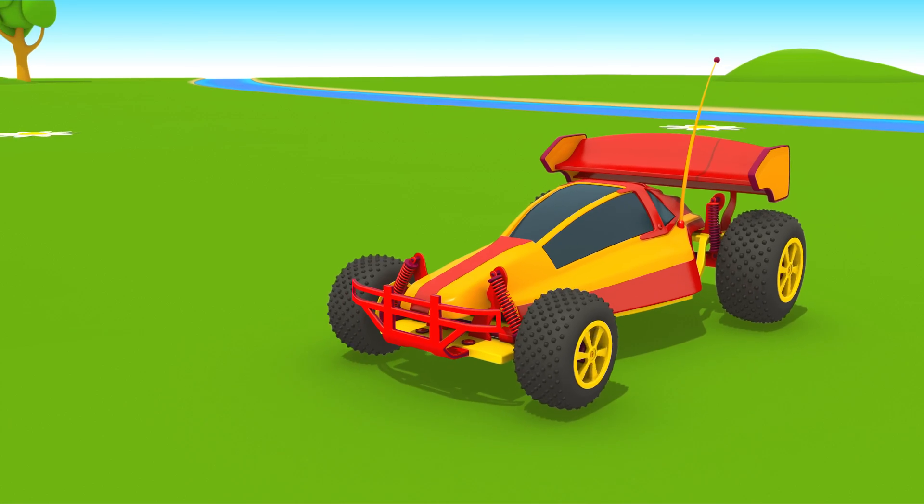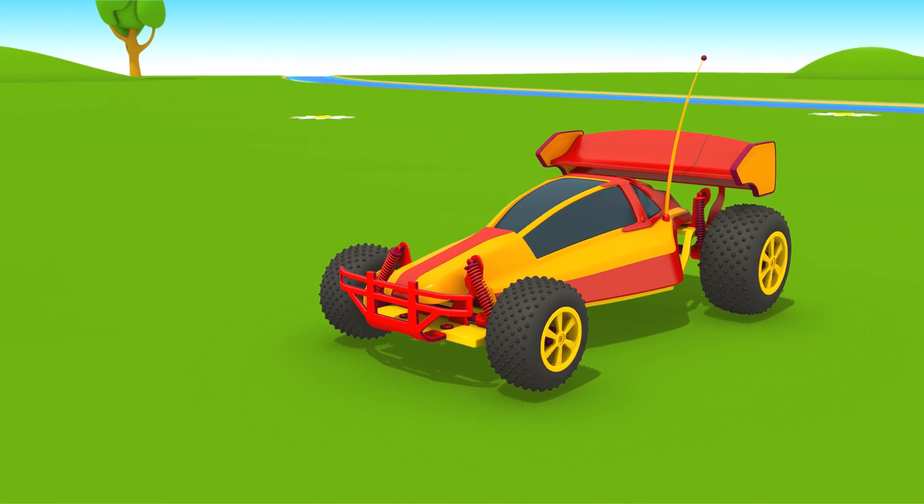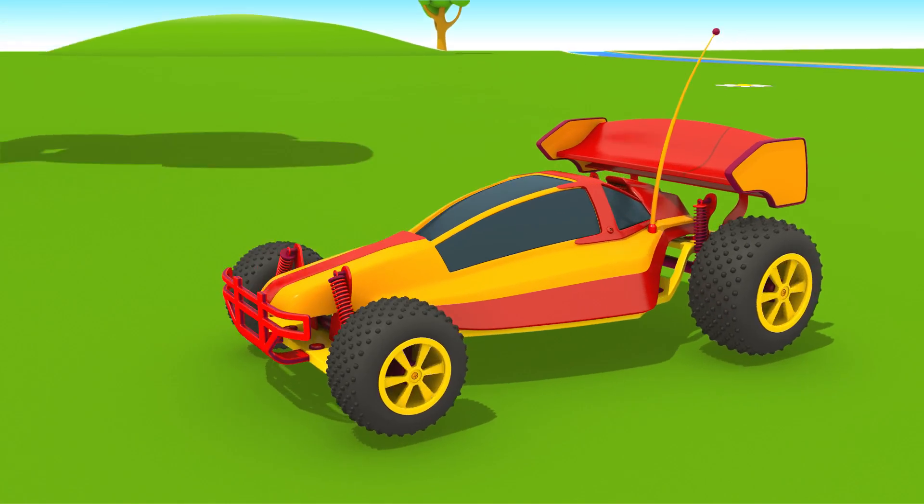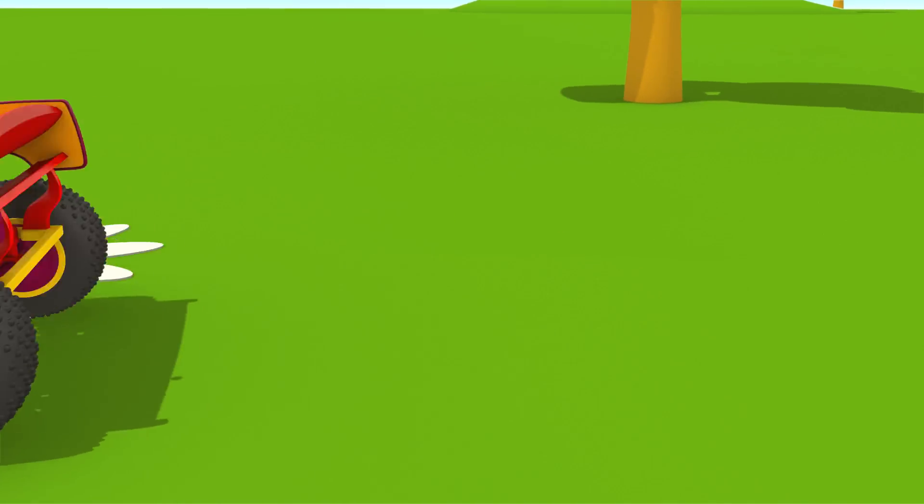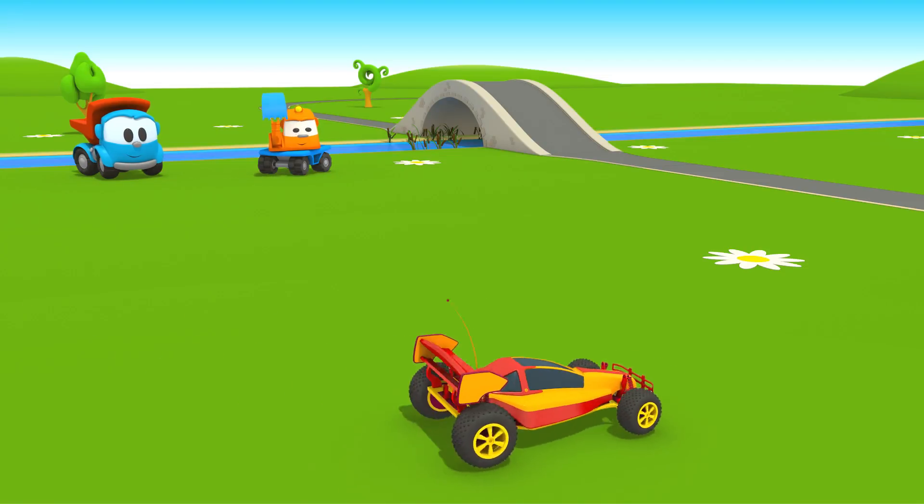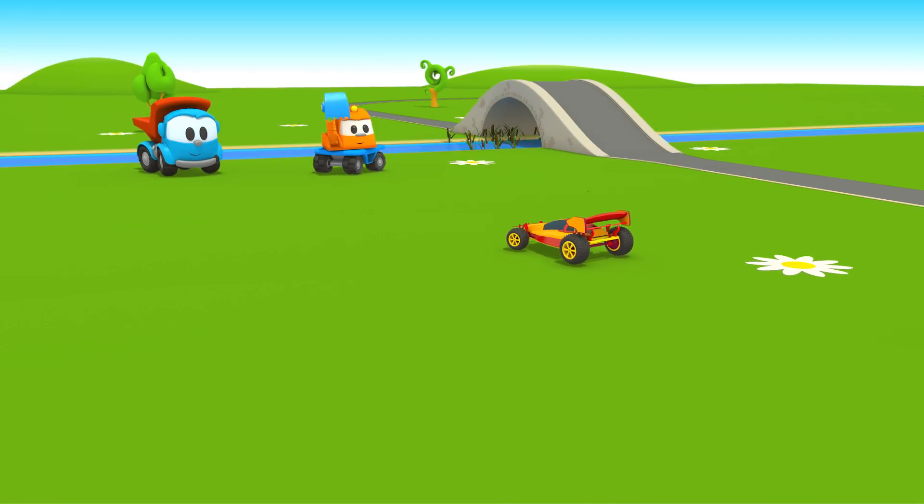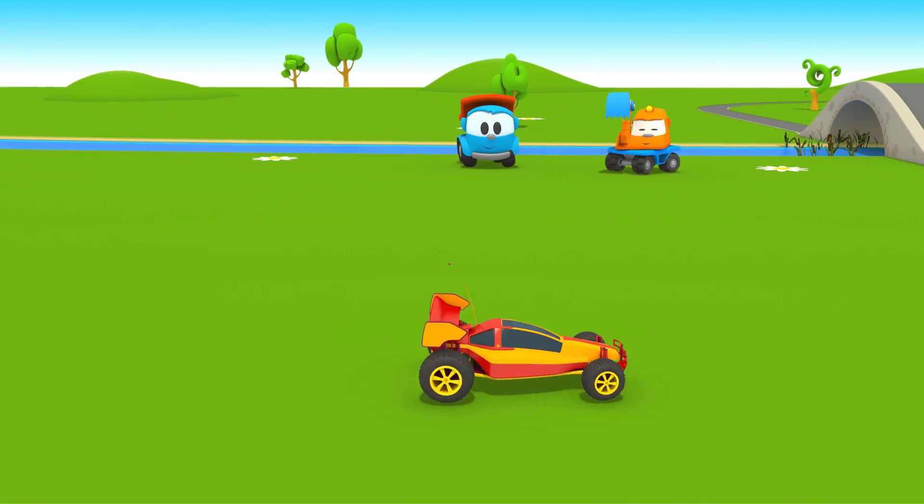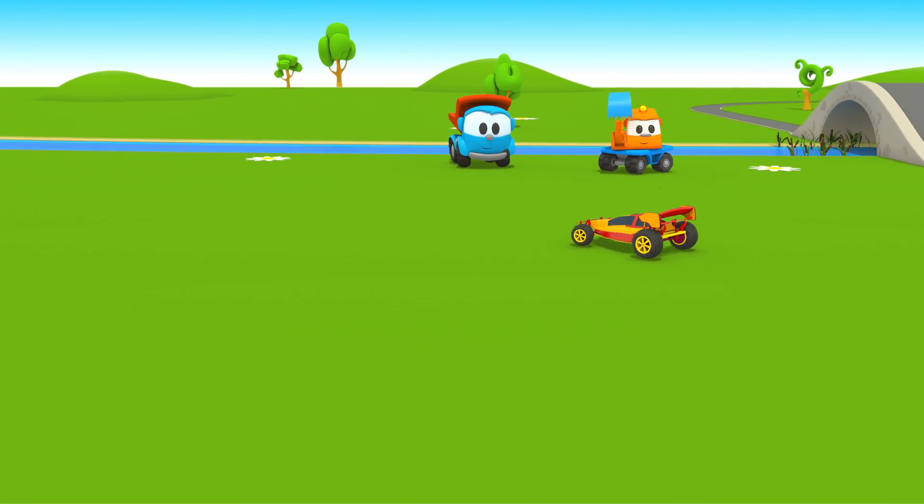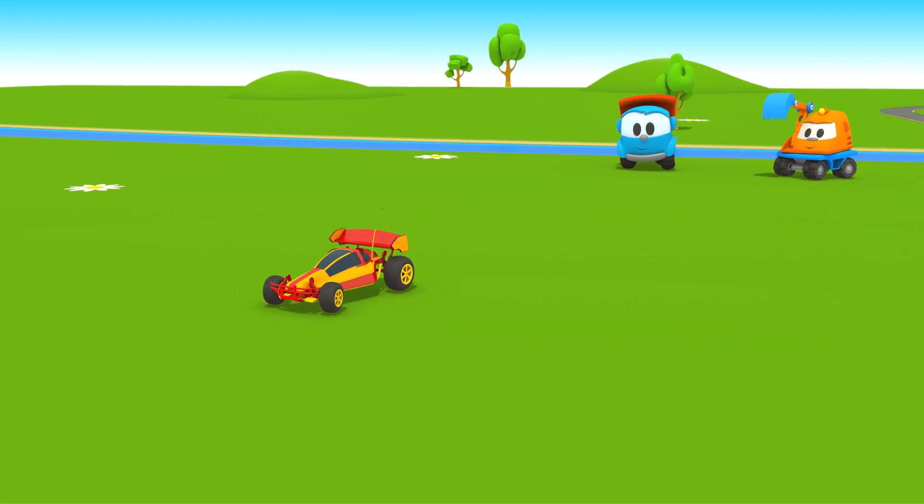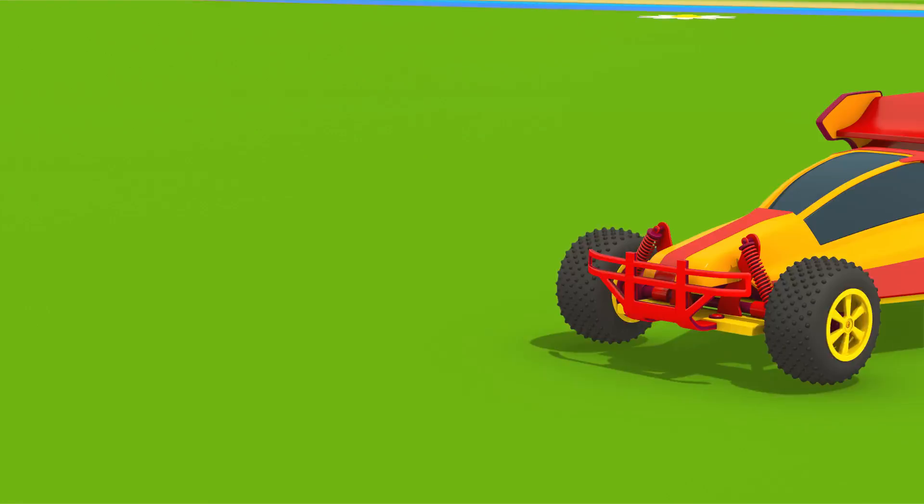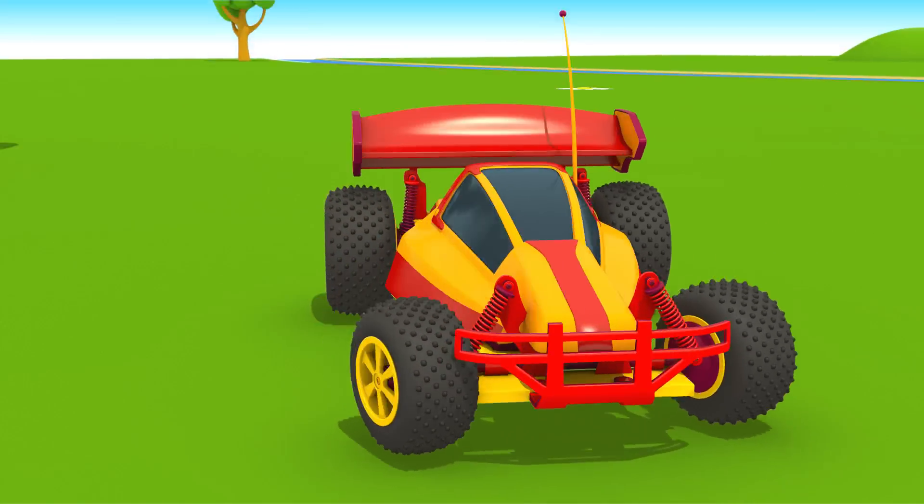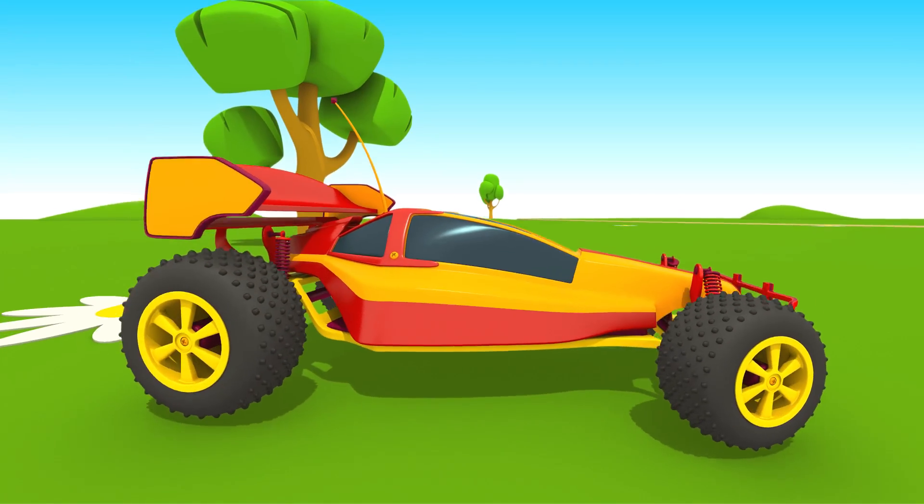The faster the car goes, the stronger the spoiler presses down on the ground, so it makes it easier to control the car. What a turn!